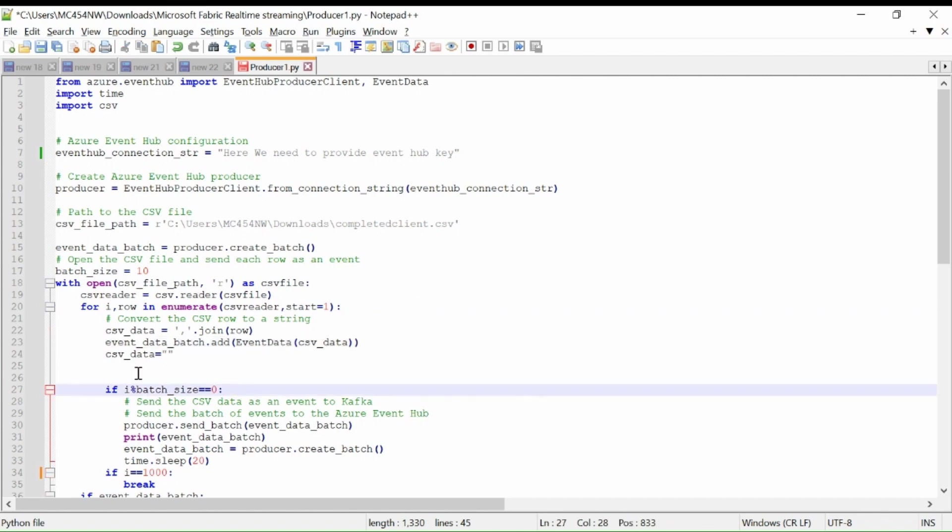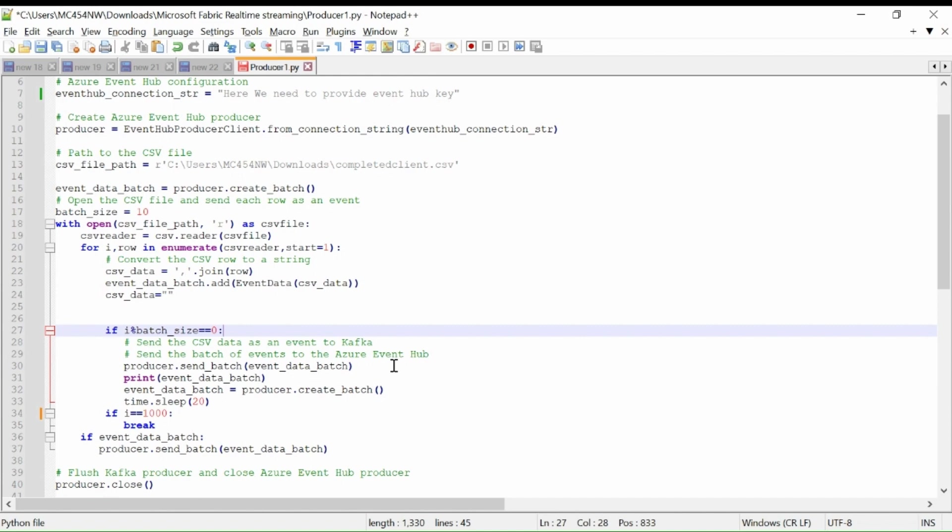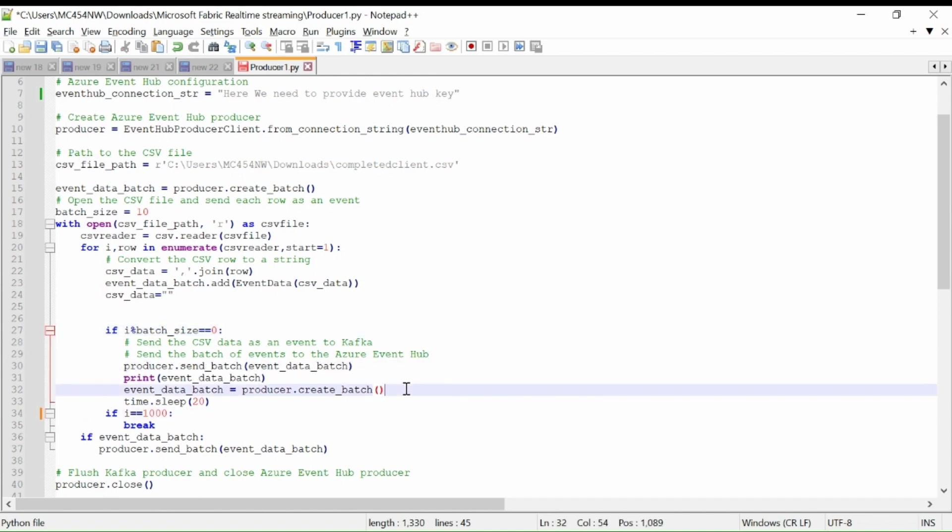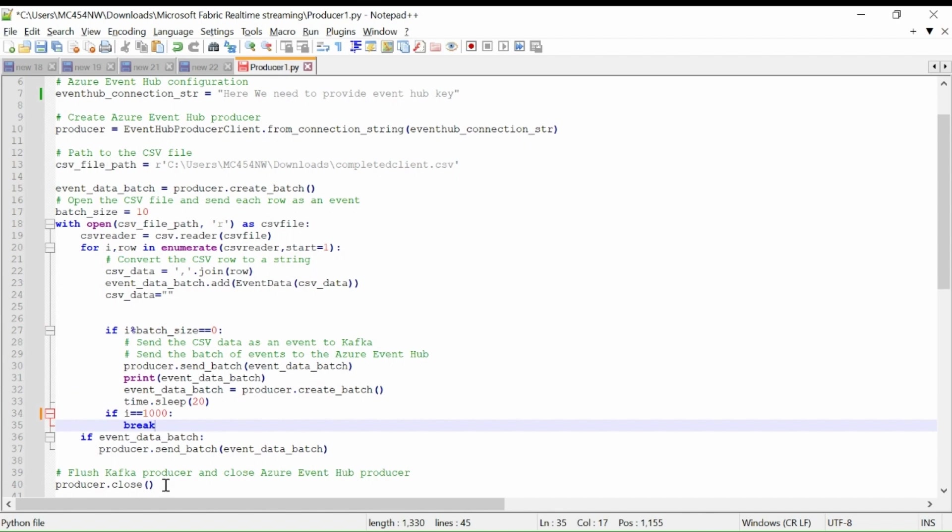Once I have 10 rows in my batch, I am sending it to the Event Hub. Then I am creating another batch, again adding the data into the batches, then sending it. Then at last I am closing the producer.